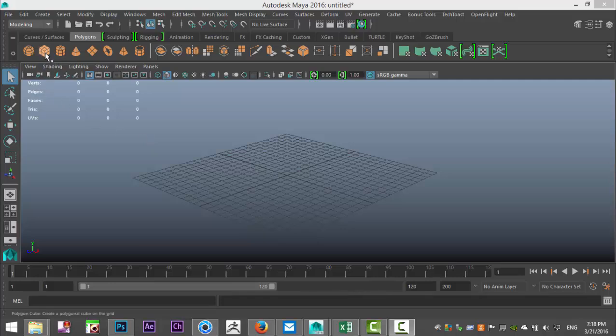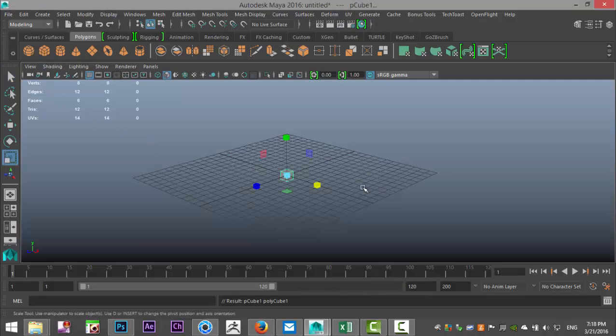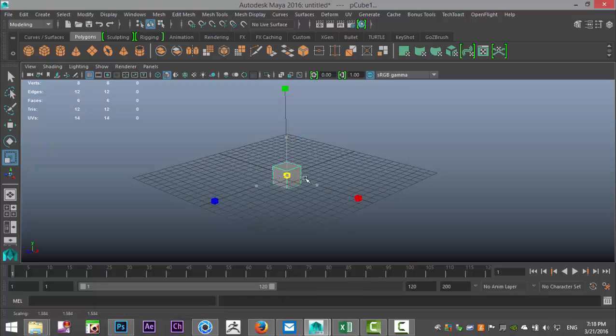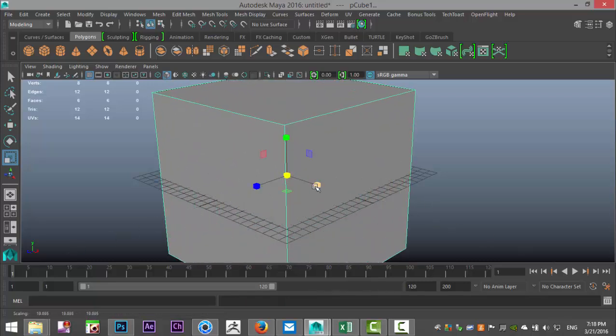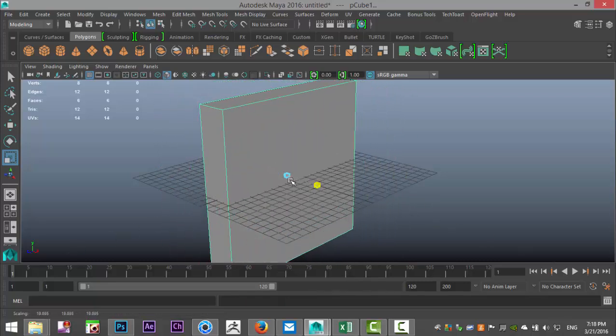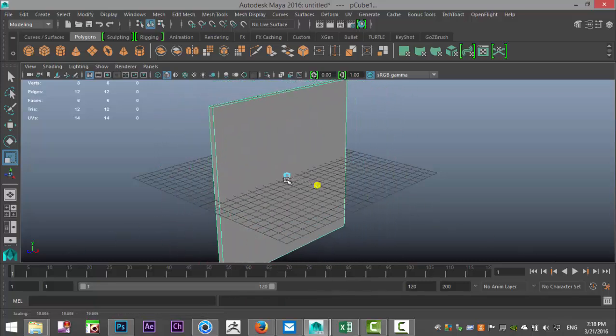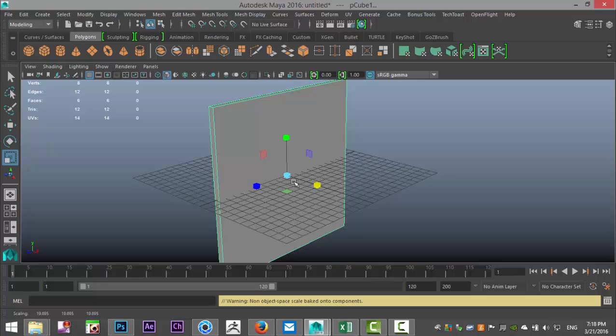I'm going to go up and create a polygon cube, and then I'm going to hit R to scale it up and push it in until we have something similar to a wall.